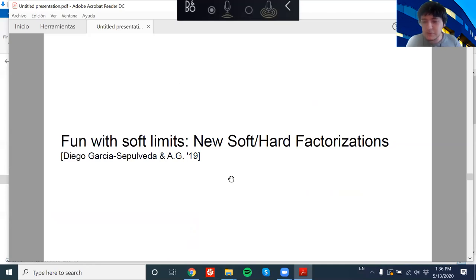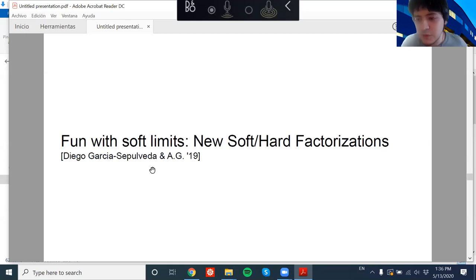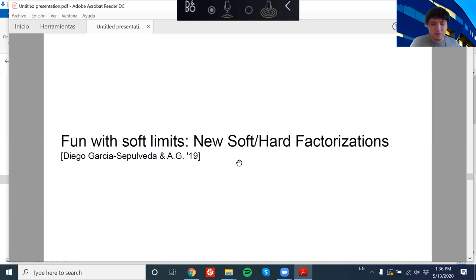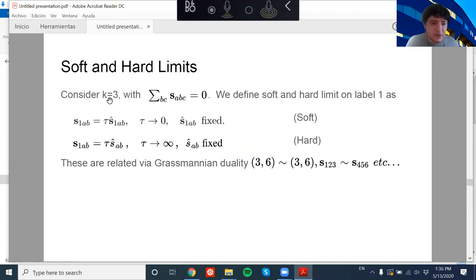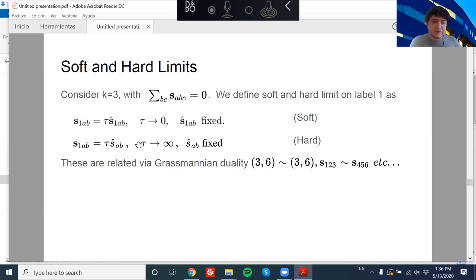The last part — I'd say the most fun — is about defining soft limits, something we love in standard QFT, and also how to define hard limits. For k=3, using generalized Mandelstam invariants: the soft limit on particle 1 means all Mandelstam invariants that have particle label 1 go to zero. The hard limit means all Mandelstam invariants that have particle label 1 go to infinity — they become hard with respect to the others.